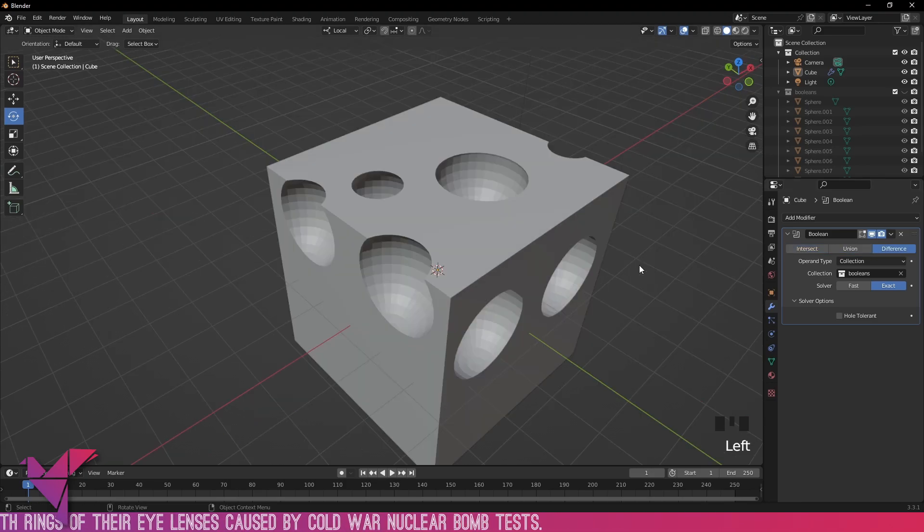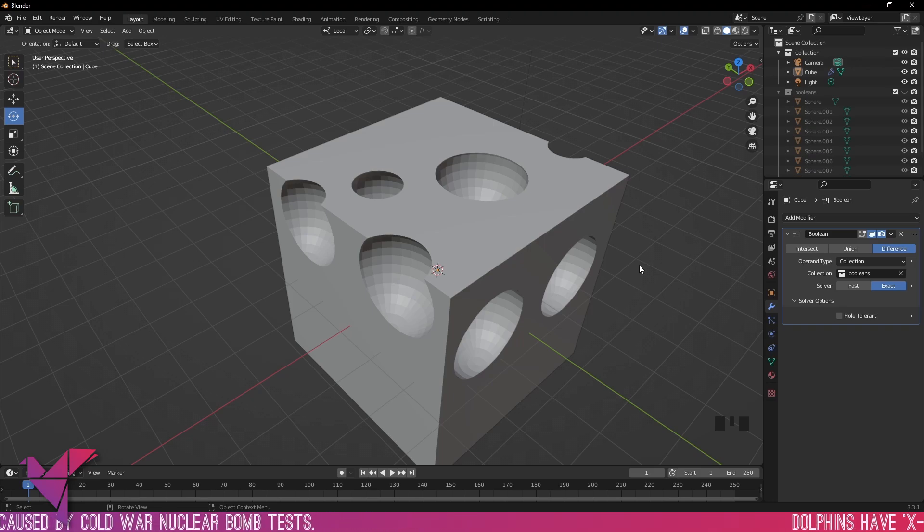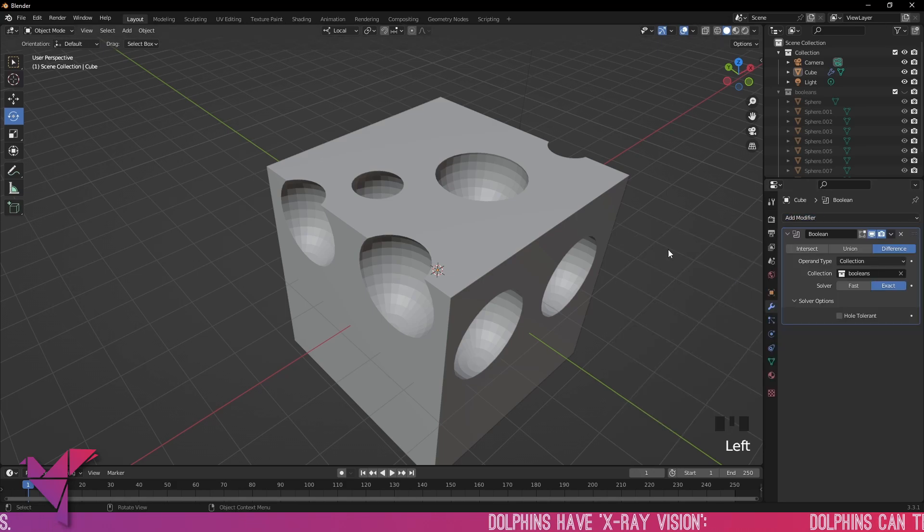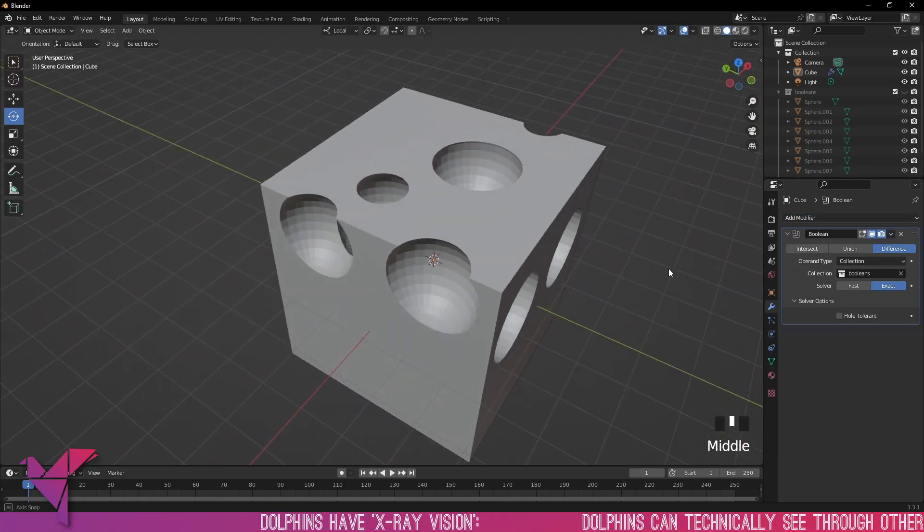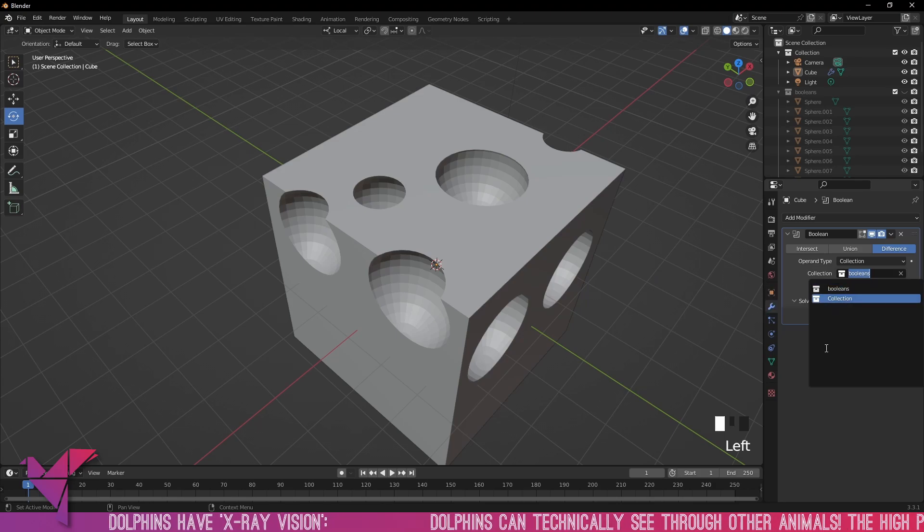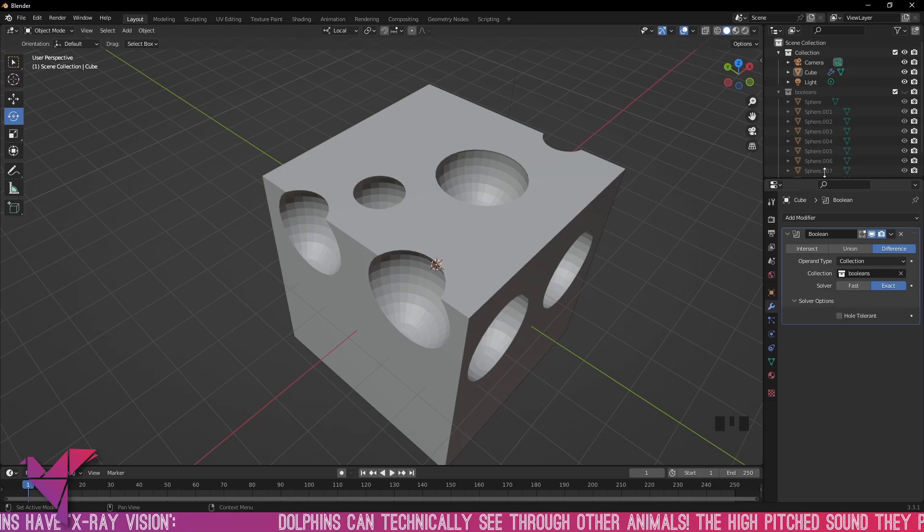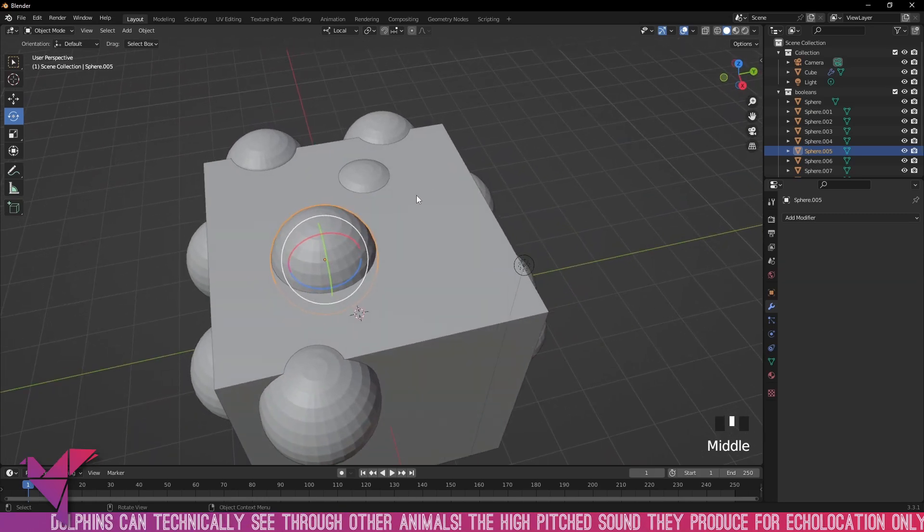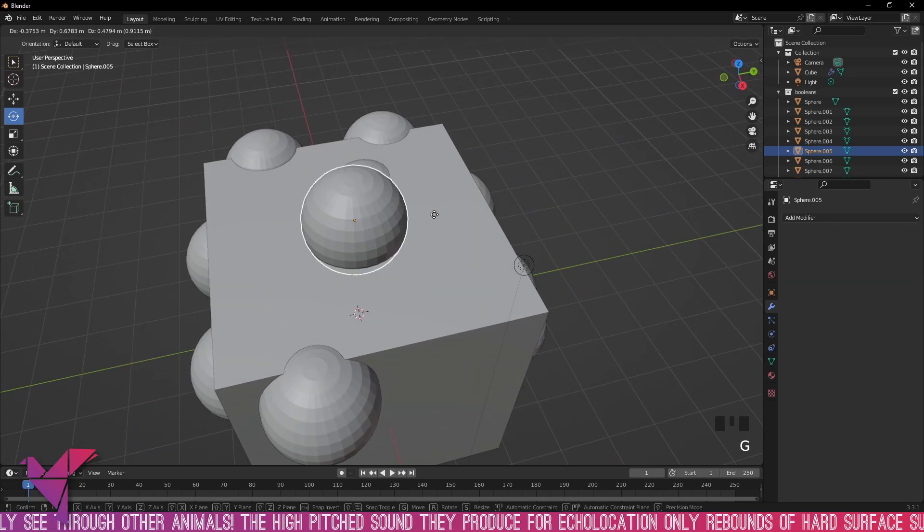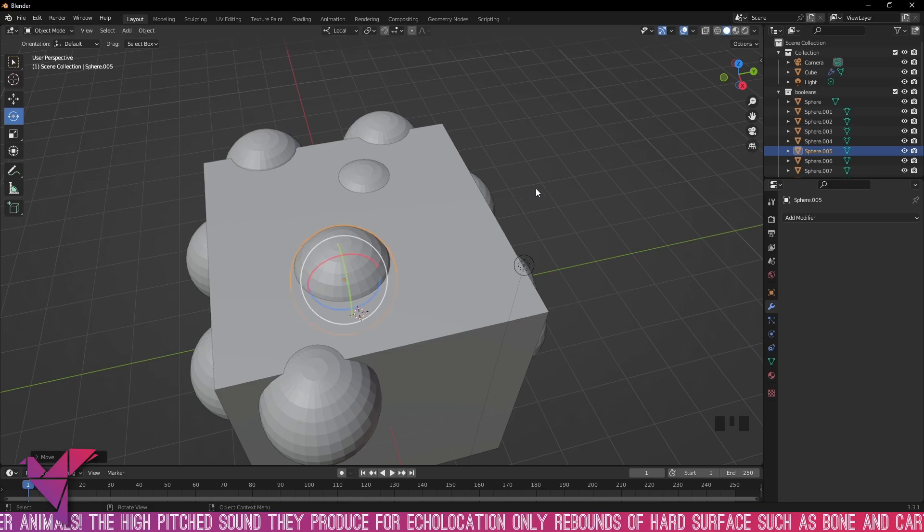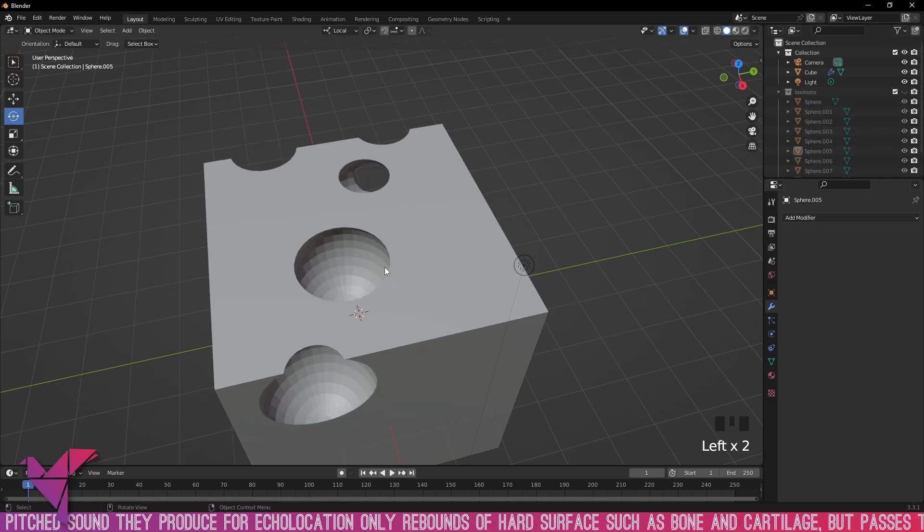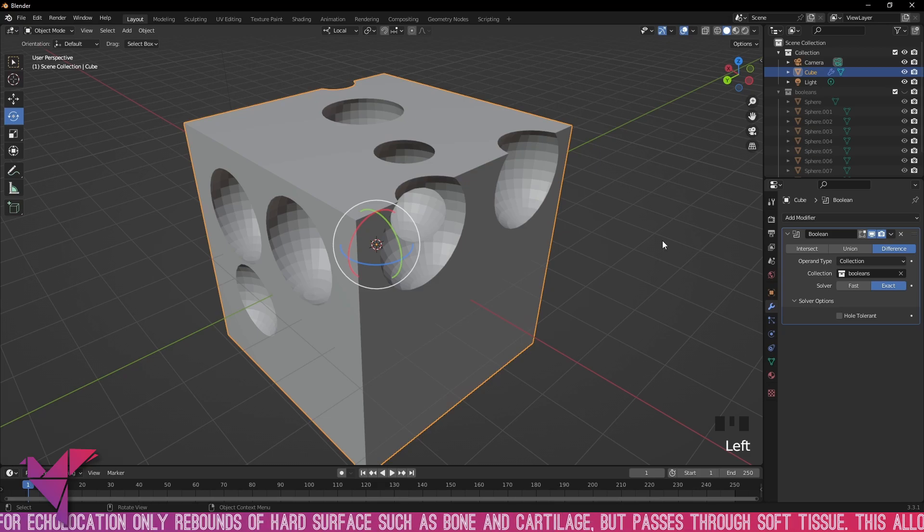If you were to do this individually with individual spheres rather than a collection of spheres, you would have to add one Boolean and then add another and then add another, and it's just a waste of resource and time. Rather than doing that you can simply create a collection and use that as the Boolean. The cool thing is since this is a collection and it's not activated yet, you can still make edits and changes and hide them again and you can see it's taken effect.